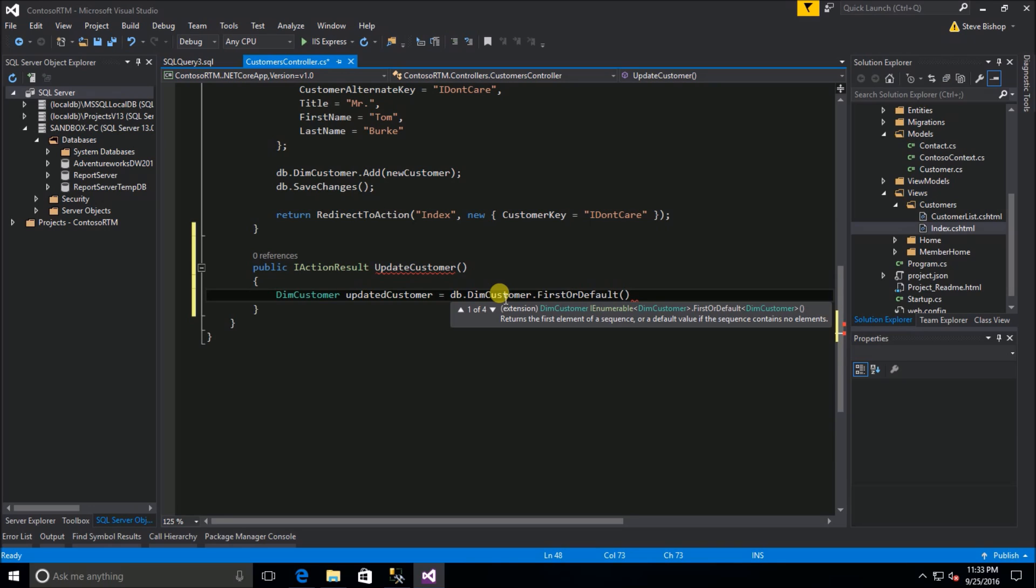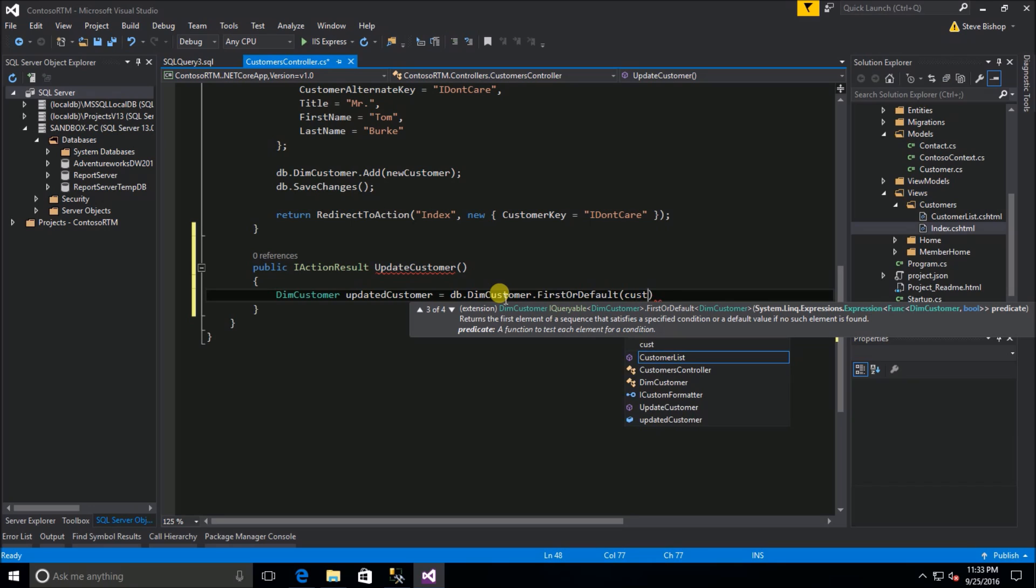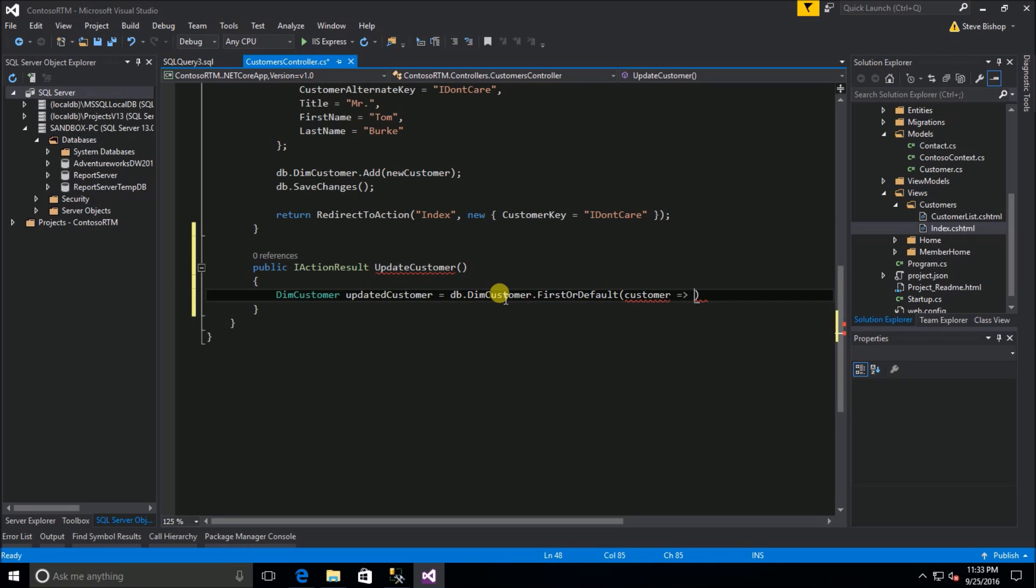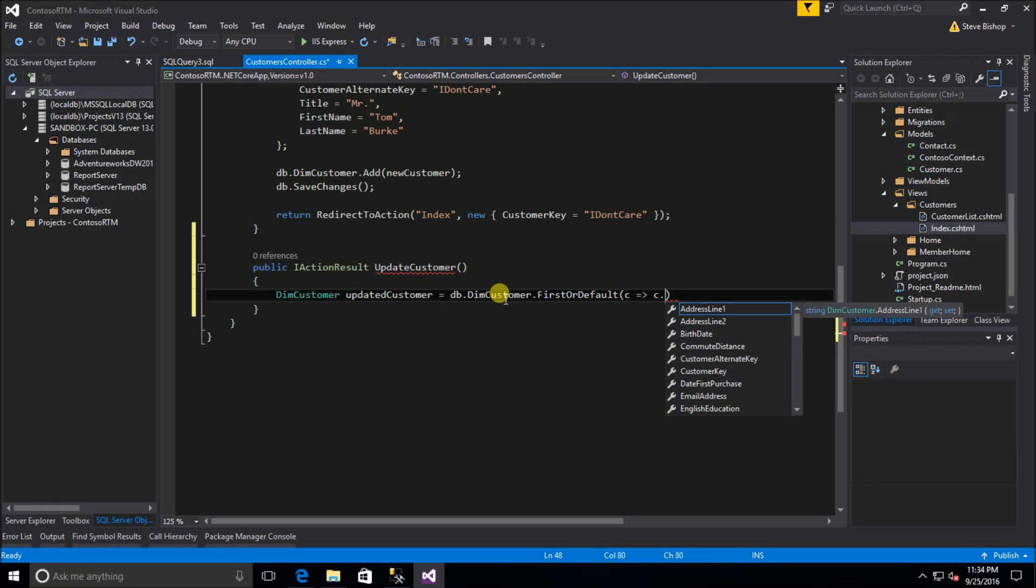We need to pass in a lambda to this first or default and I just want to point this out: I typically use just a single letter to be that object that gets iterated. You could certainly do customer, you know, type the whole thing out, but that's an awful lot of typing, so that's why you'll find most people who write lambda expressions just use one, two or three letters.